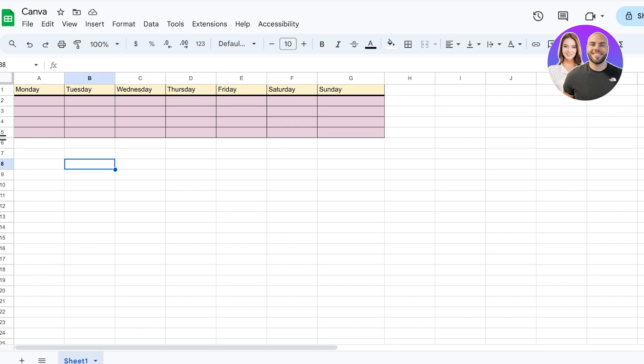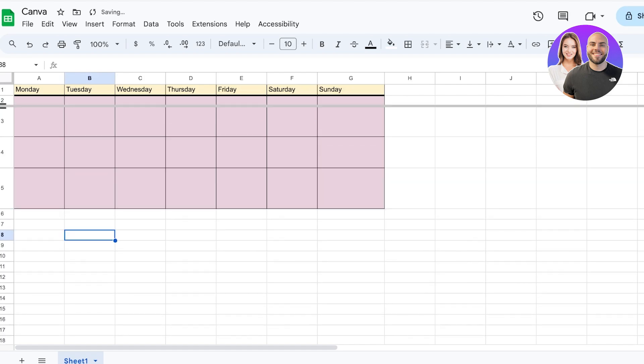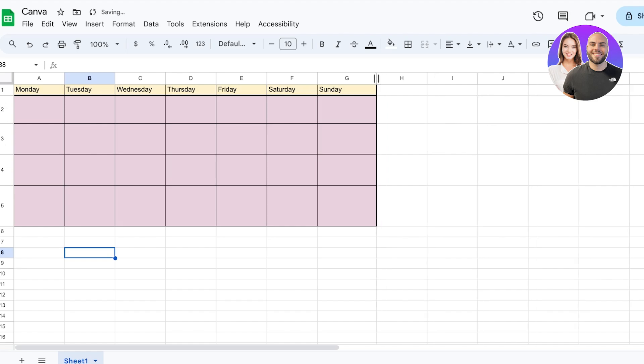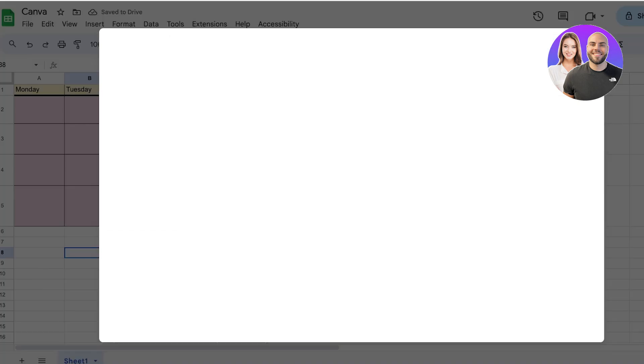Once you're satisfied with your table, once you're like, okay, this looks fine to me and I'm just looking to import this directly as it is on Canva, all you have to do is click on File on the top.